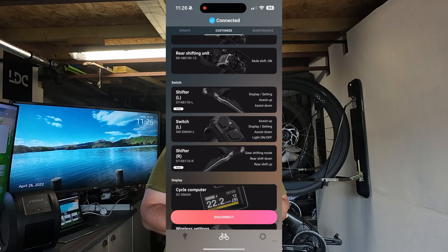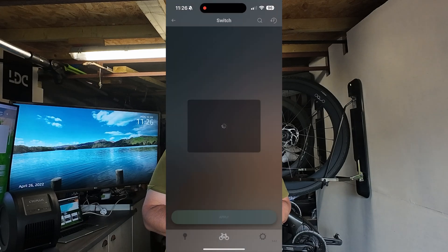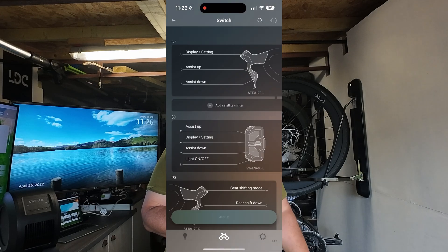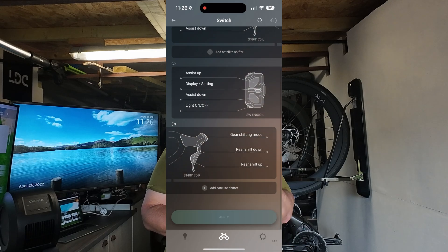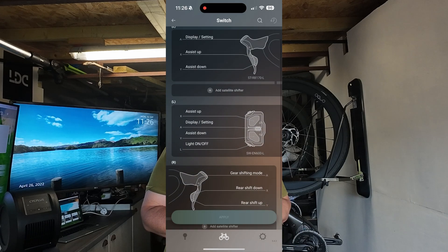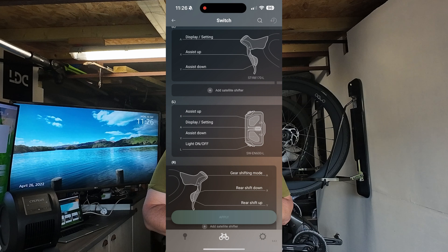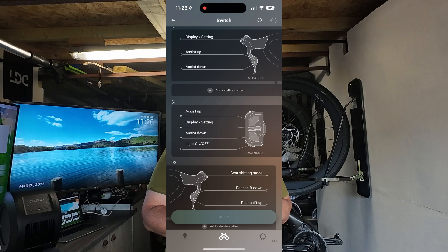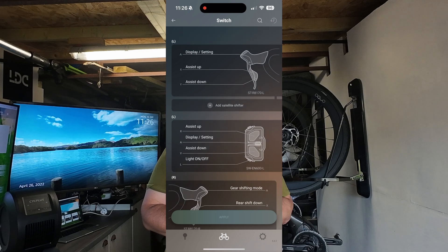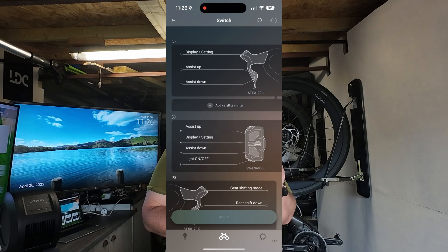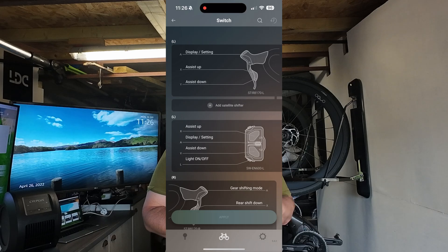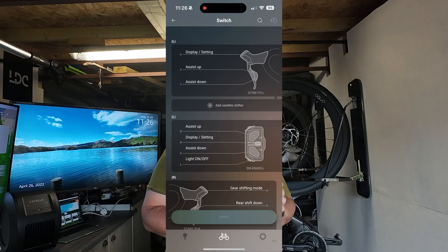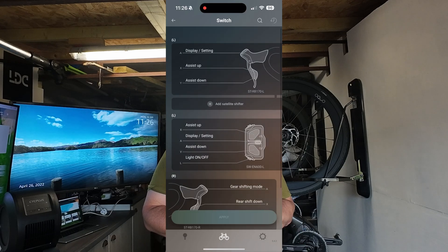Then you've got the Switch settings. If you use Di2, this is where you can change what each button does. For example, I have the top button on my Ultegra set to change my Garmin screens - you can do all that sort of thing there.